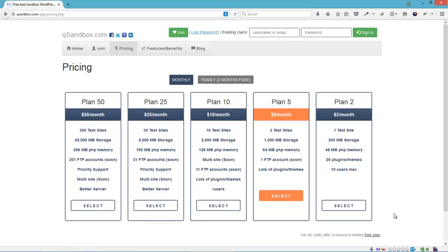You only need to remember the QSandbox login, and it will automatically log you in in every test site that you currently have on your account.